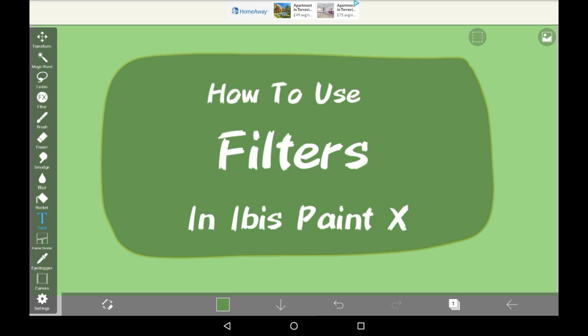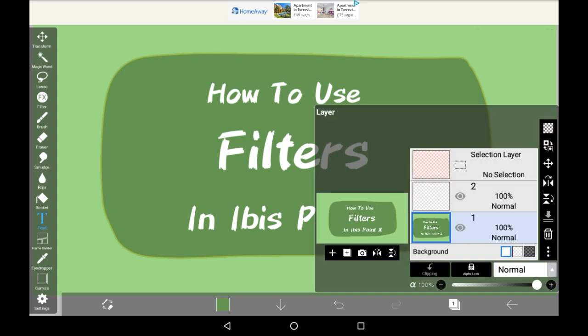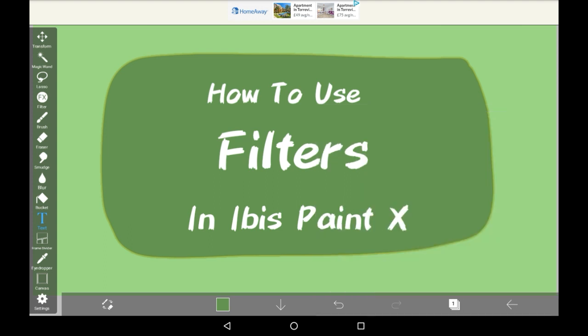So firstly you're going to want to choose the layer that you're going to use it on. We're going to use it on this thumbnail layer right here. Please bear in mind that whatever layer you use, that will be the only one that the filter will work on.